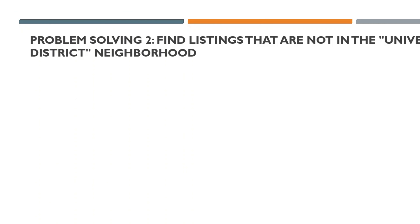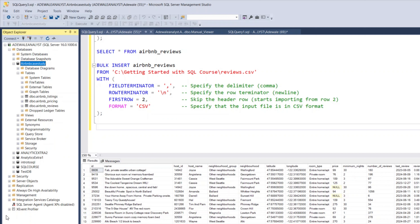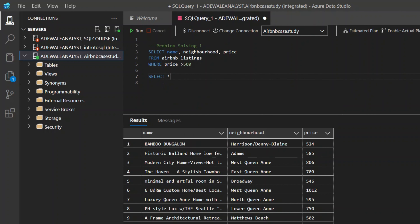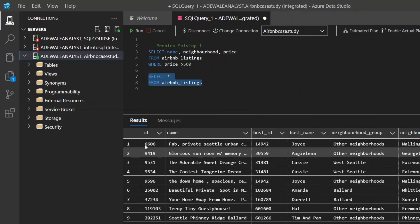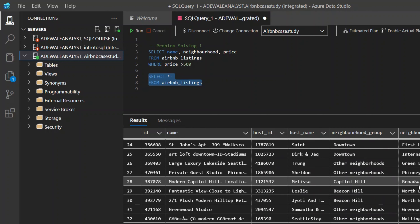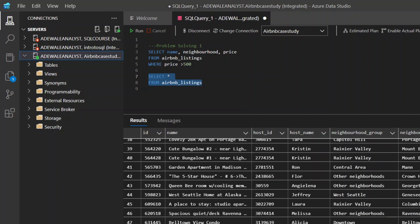If I go back to my query, I can use Azure Data Studio. To understand where neighborhood comes from, if I do SELECT * FROM Airbnb listing and run this, you'll see all the columns — we have ID, name, host, neighborhood group, neighborhood. In neighborhood we have Wallingford, Georgetown, Fairmont Park, and others. What we want to do is exclude University District from our neighborhood.